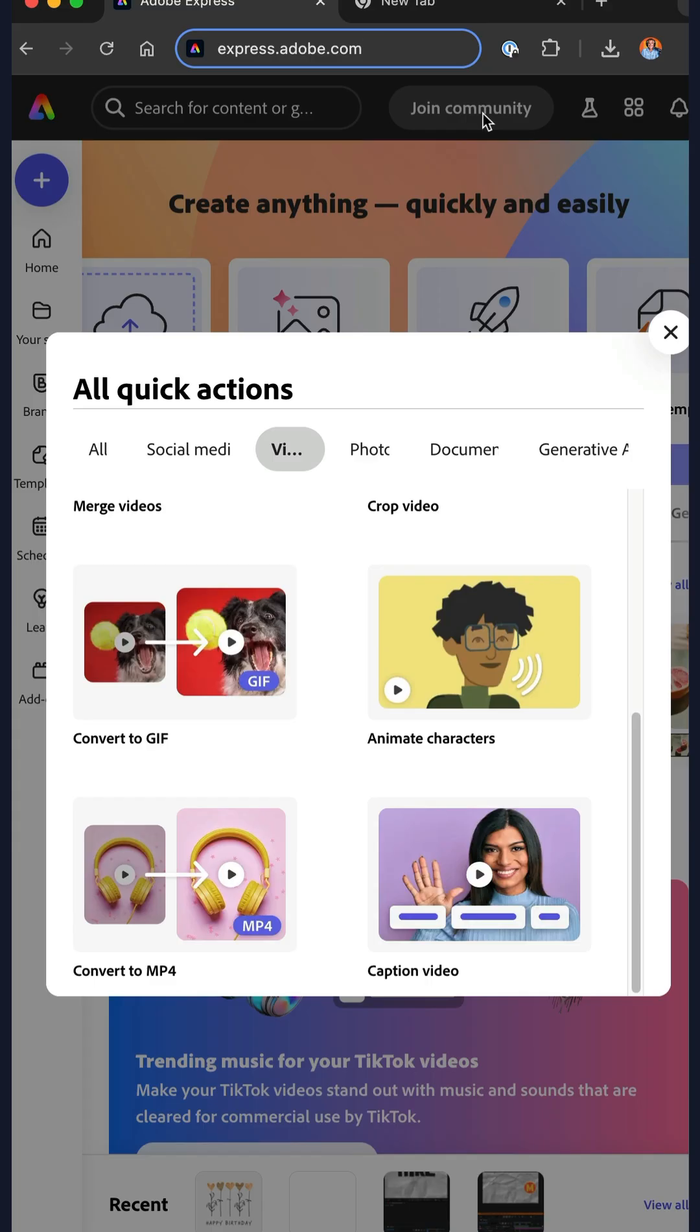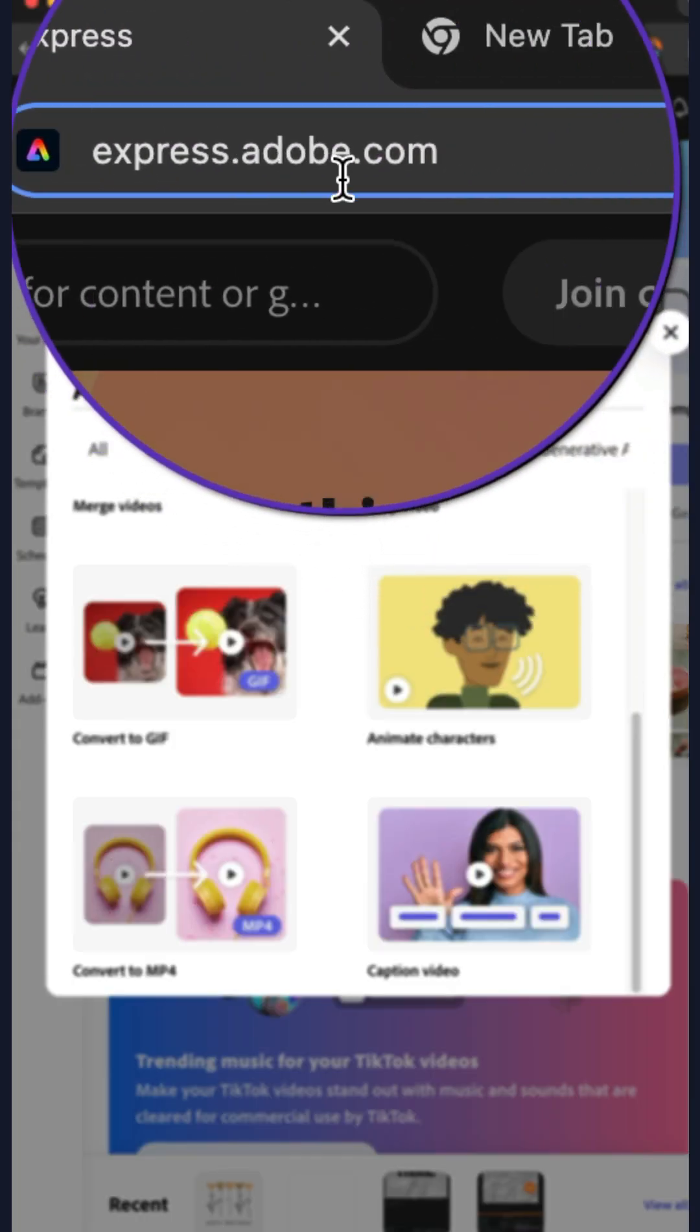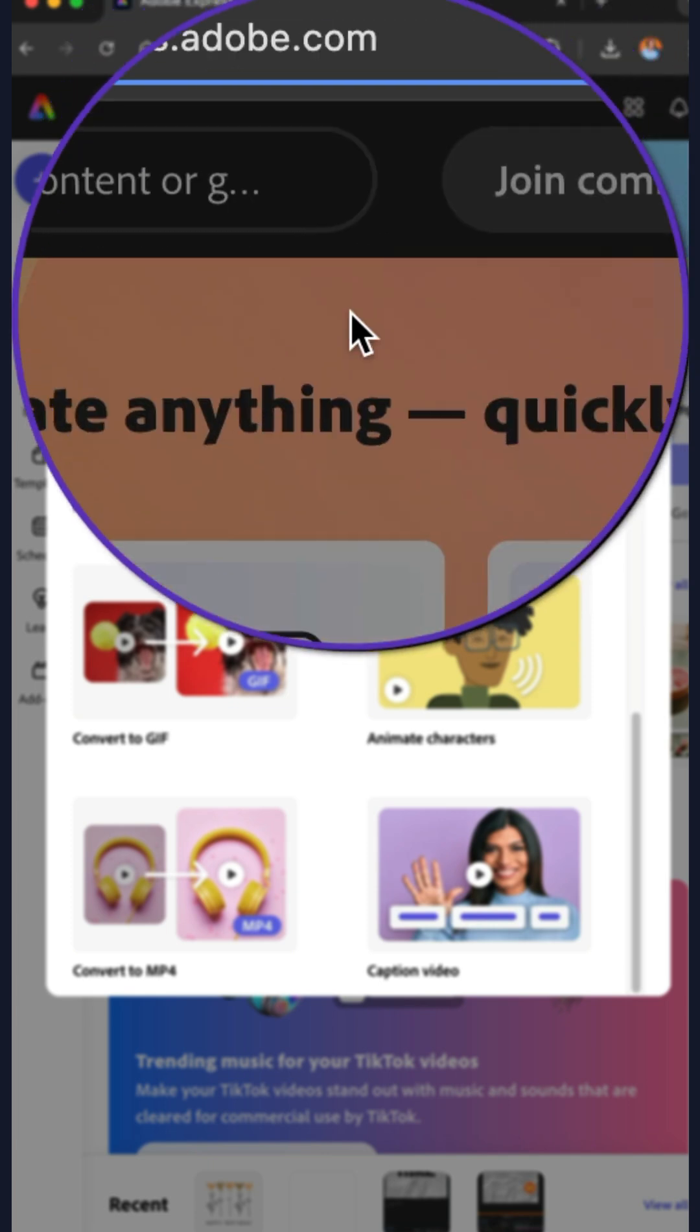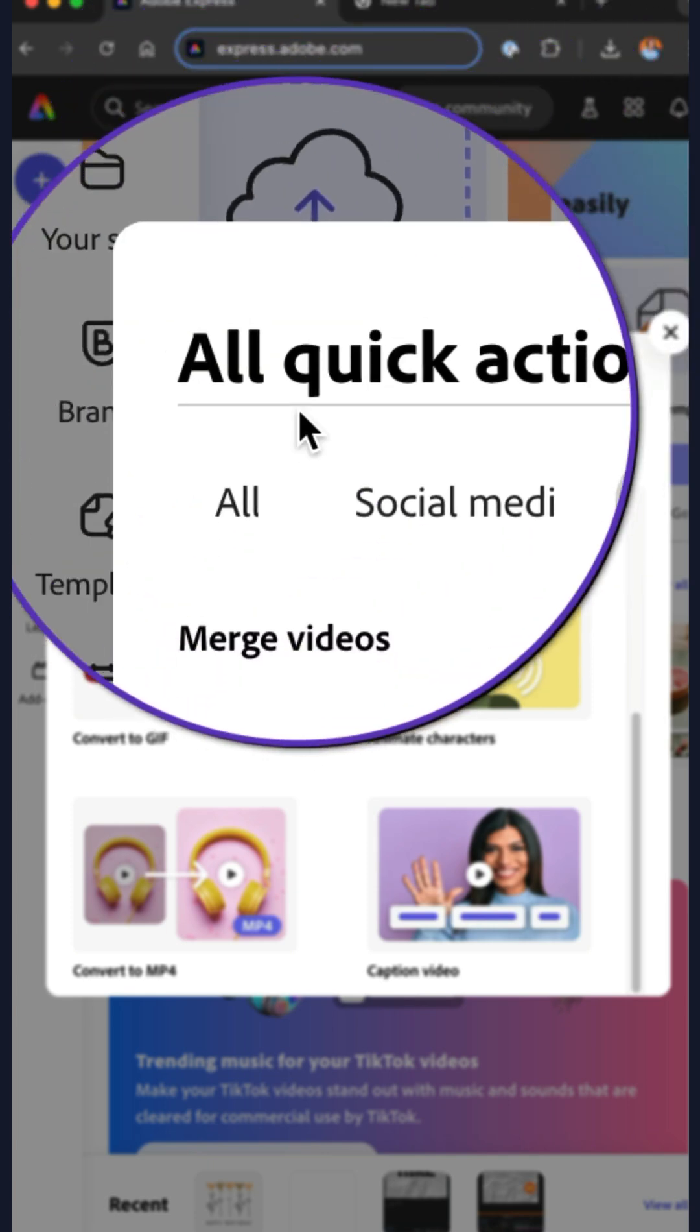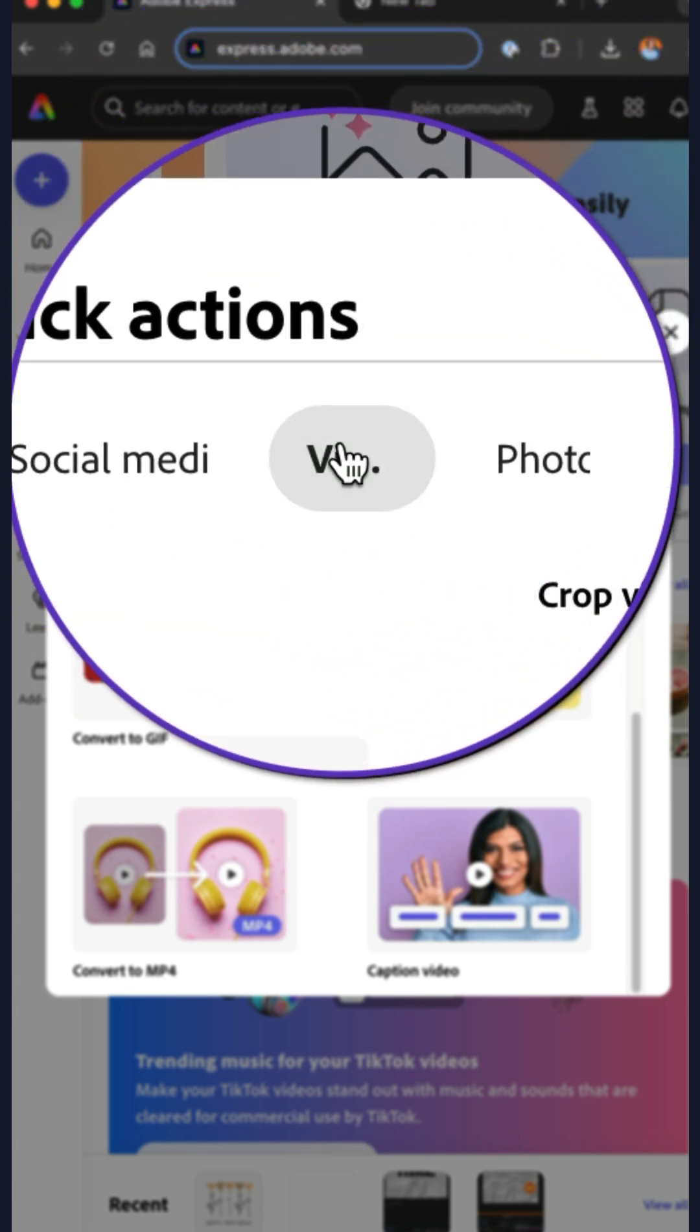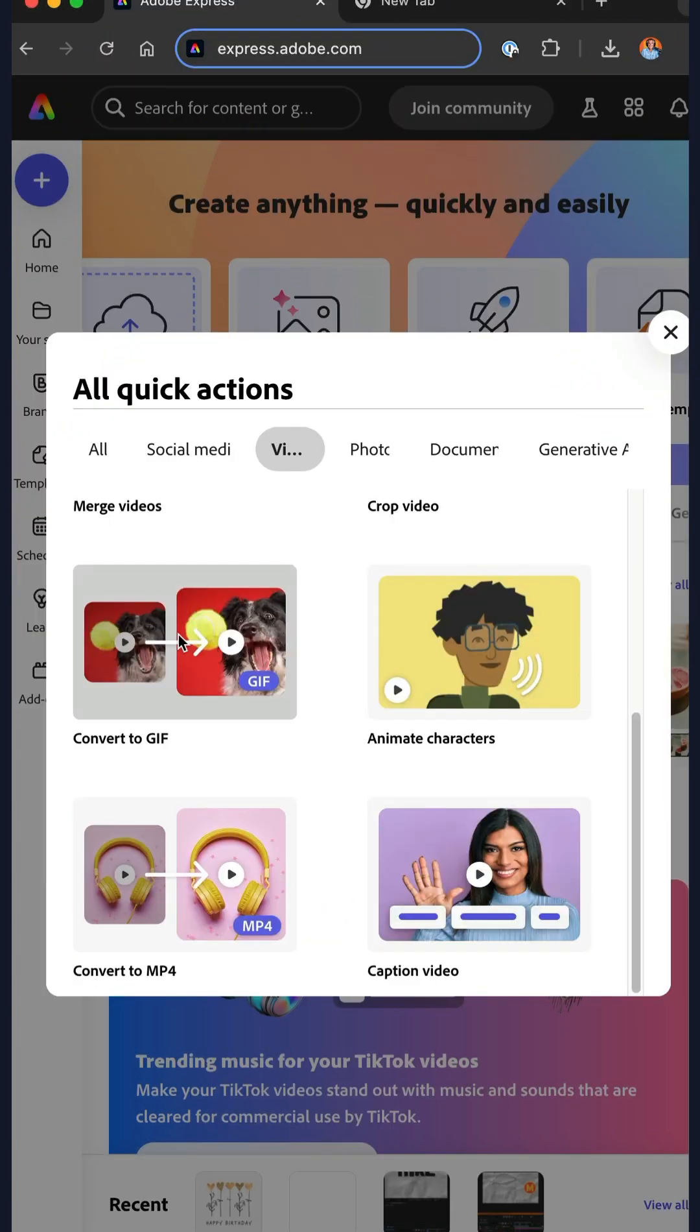Open a web browser, go to express.adobe.com. Click on the quick action button, go to video, and select convert to GIF.